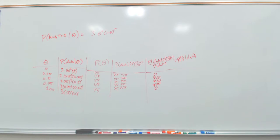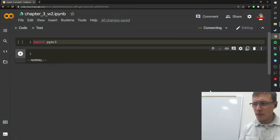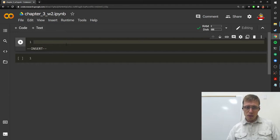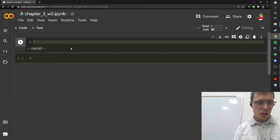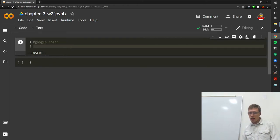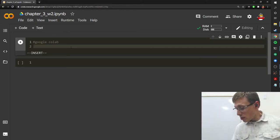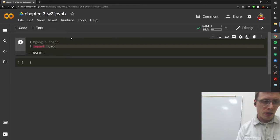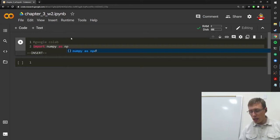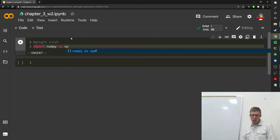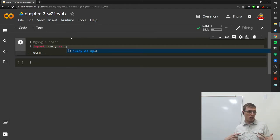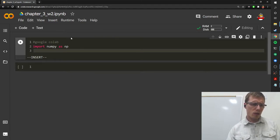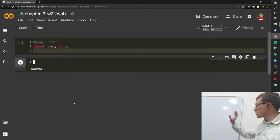The binomial coefficient and the 1/5 prior are just constants that cancel out when normalizing. So flipping two heads and one tails makes the 75% theta most likely out of these five choices. Now let's label the formal terms: this right here on the left is the posterior.